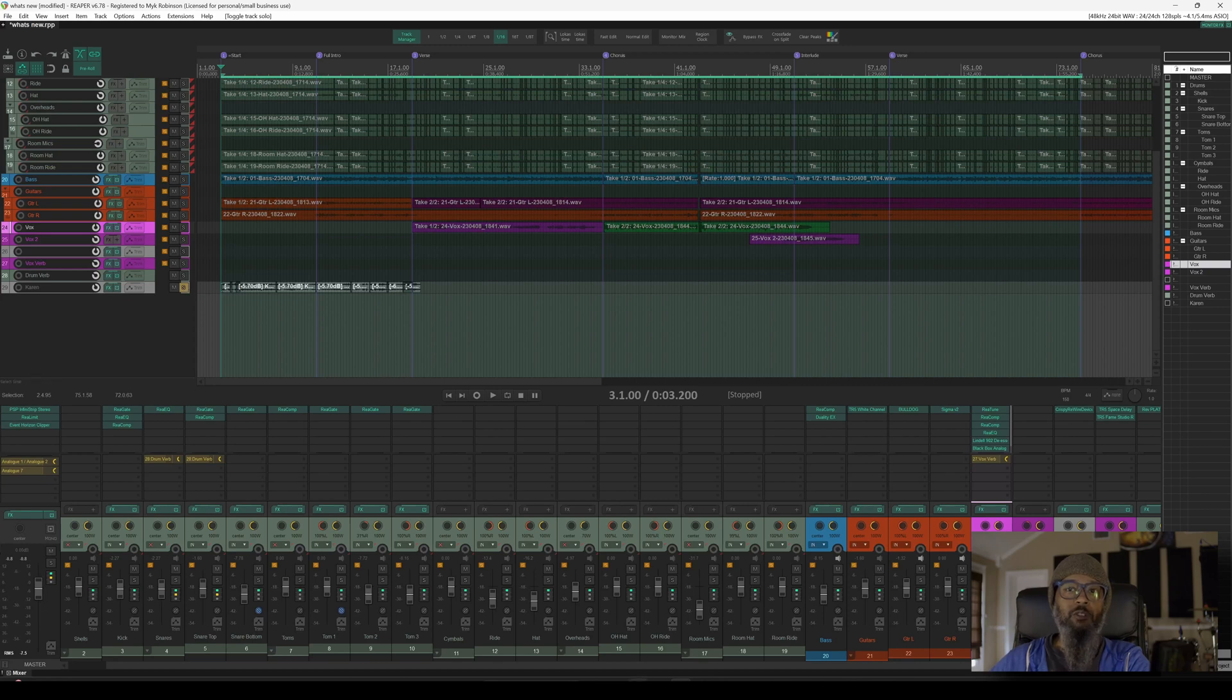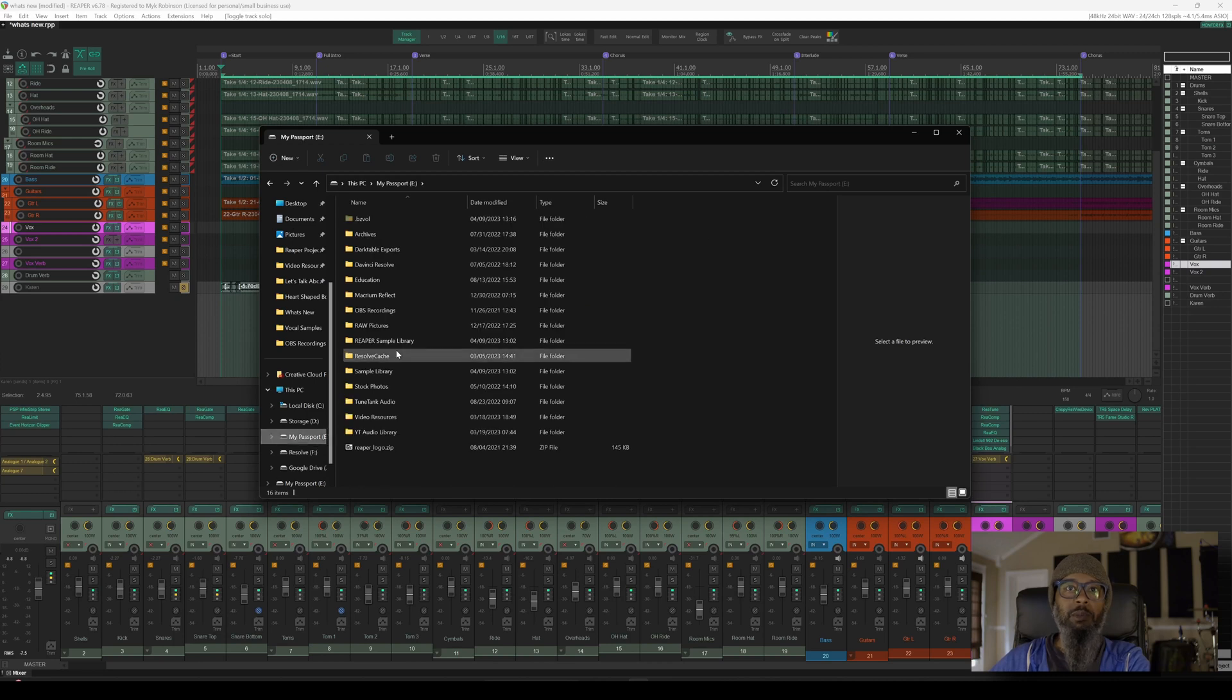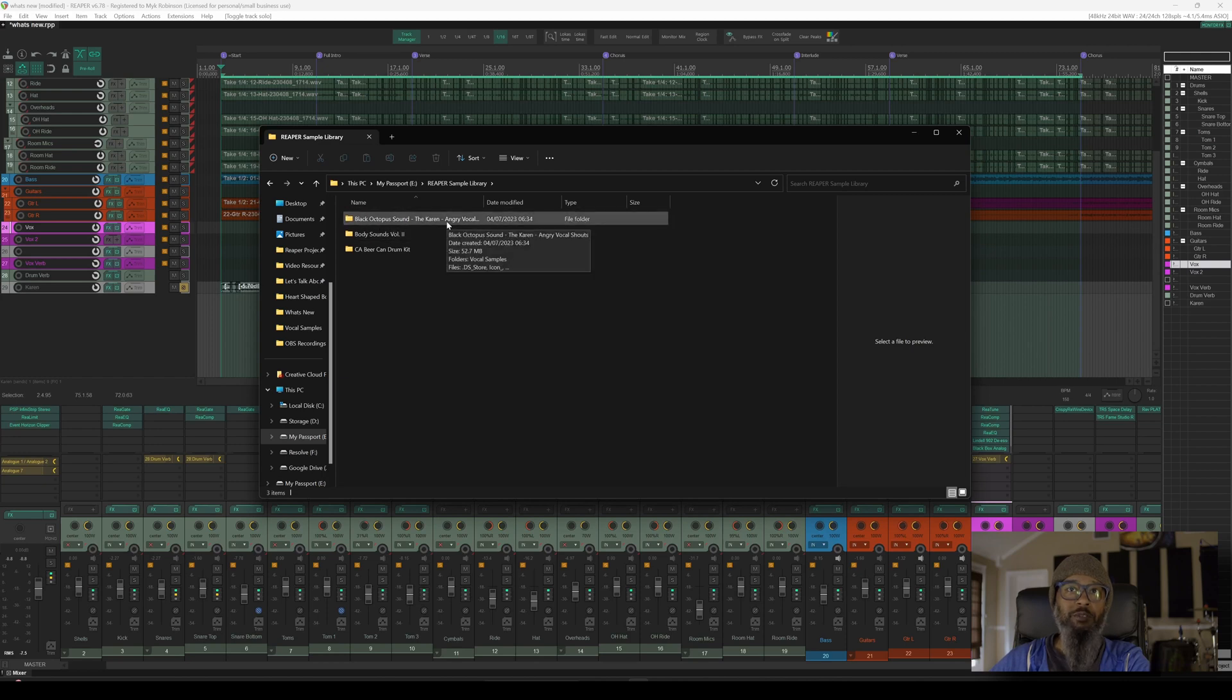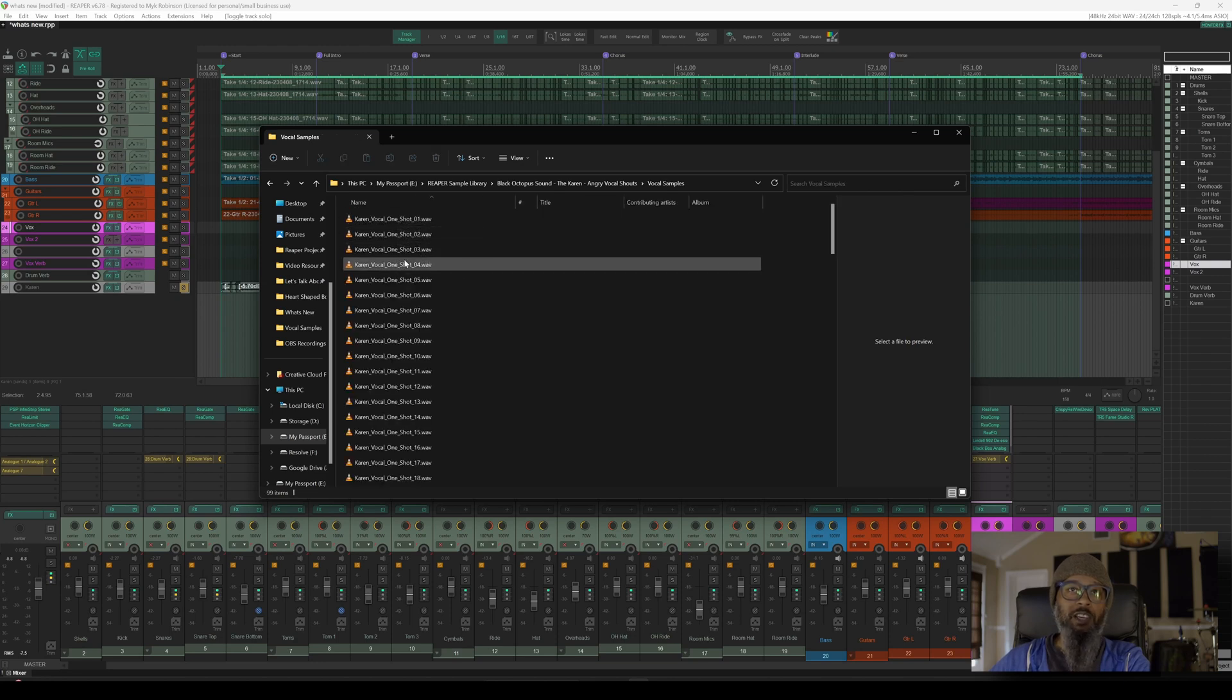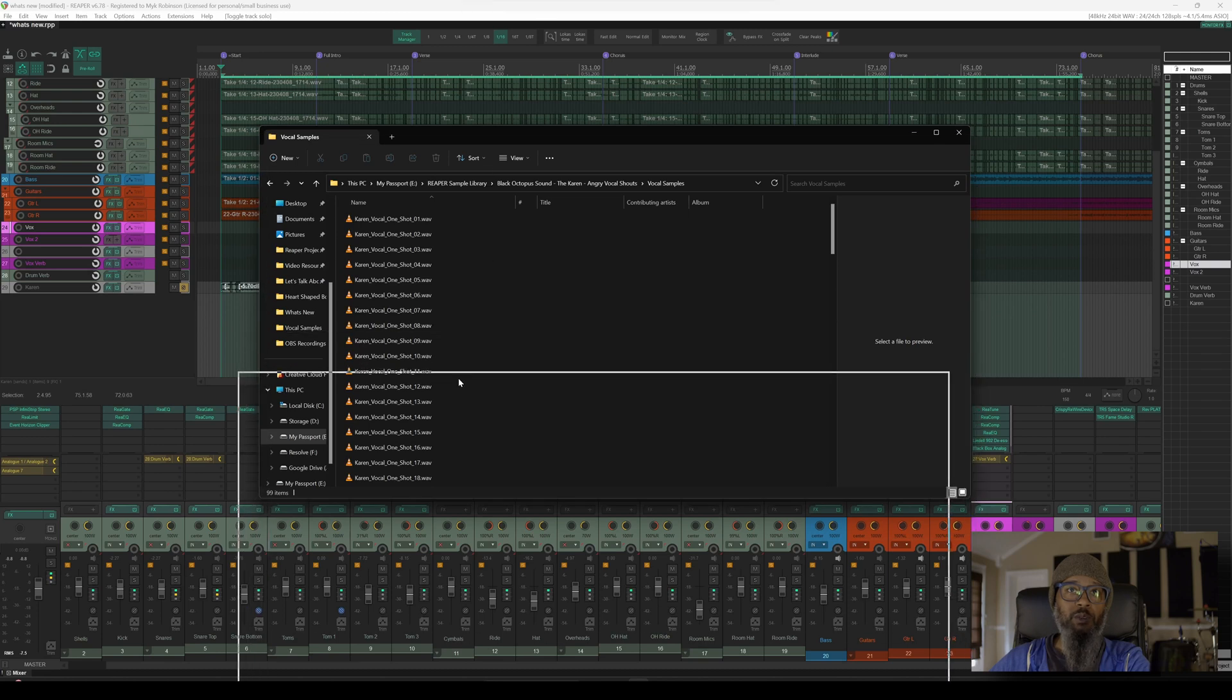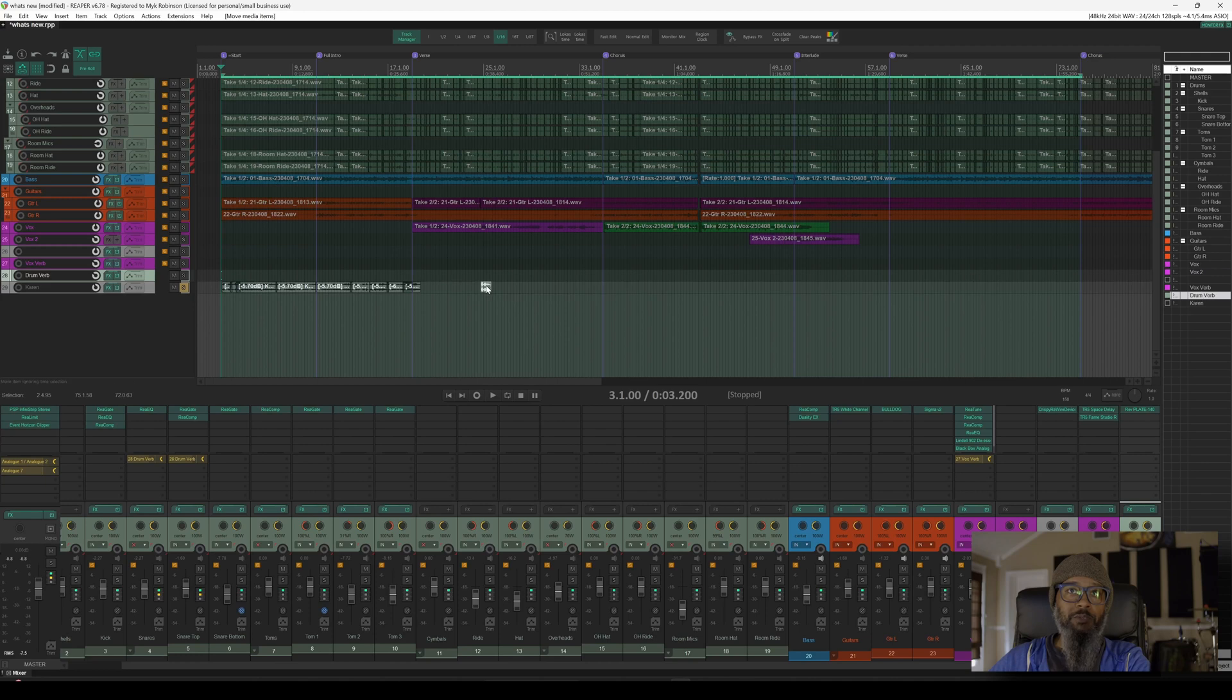I started off by opening up the folder that contains the samples. You pull this over to the correct monitor, and I'll go to my external drive, and my Reaper sample library folder, which I actually just created, and inside of that I've got my Black Octopus Sound Karen Angry Vocals sample pack, and more subfolders inside of this. What I ended up doing is clicking on each of these and taking a listen to them inside of VLC Media Player, and then just dragging them into Reaper.